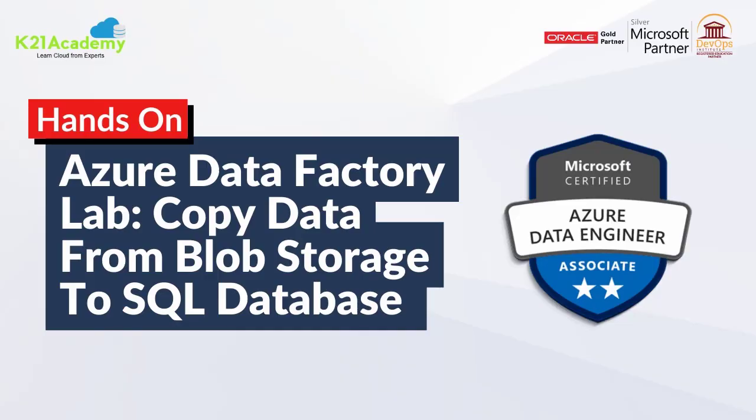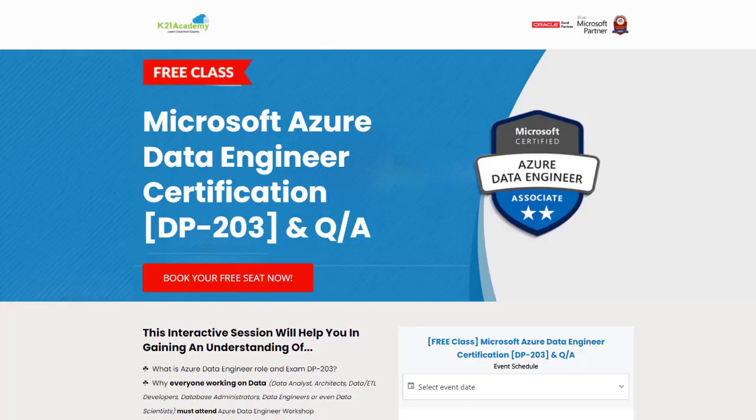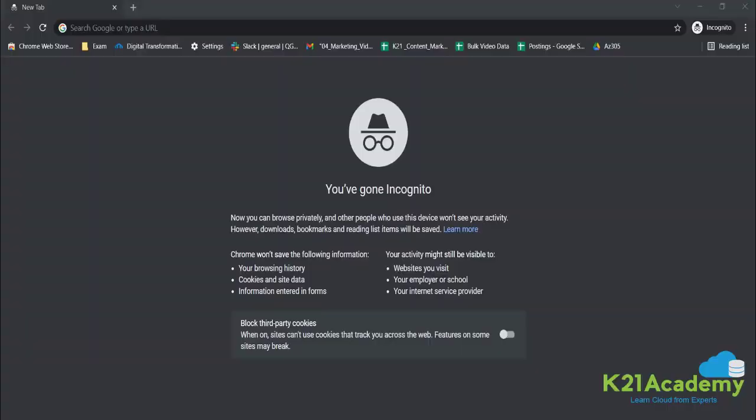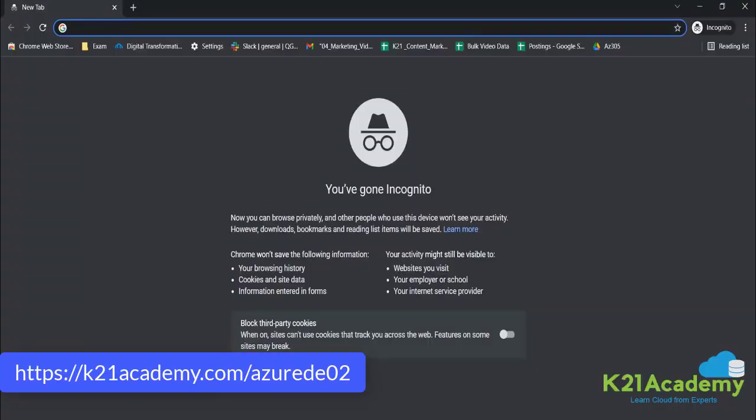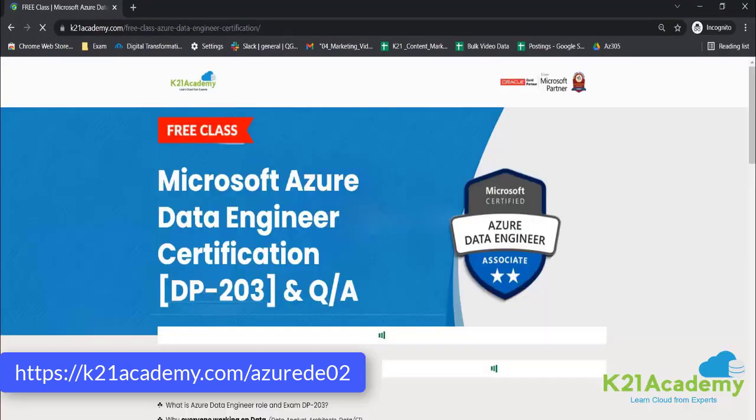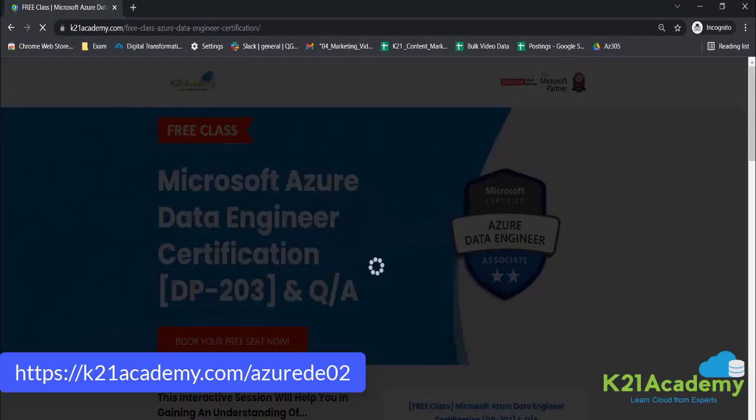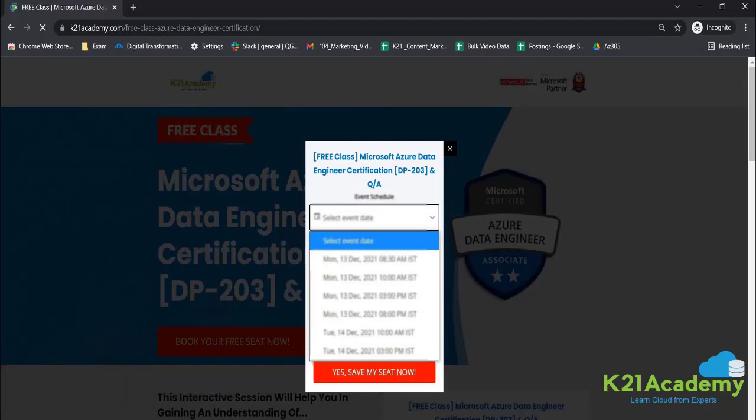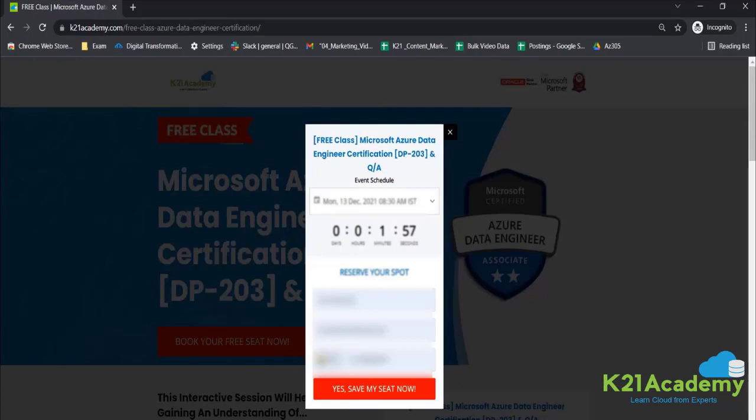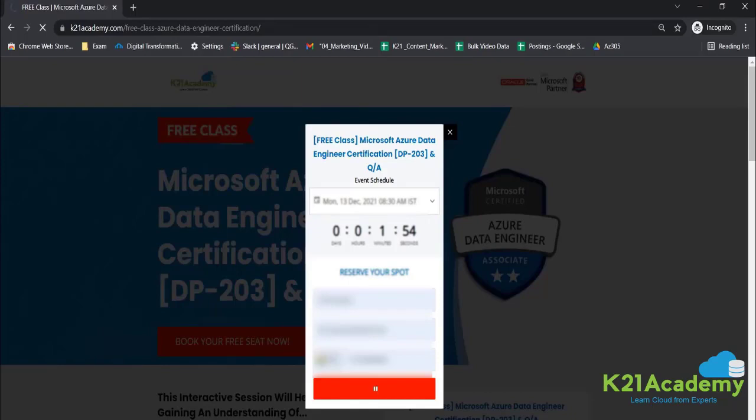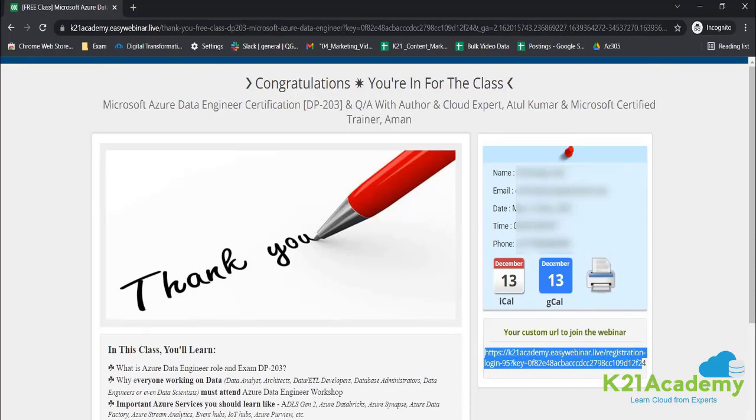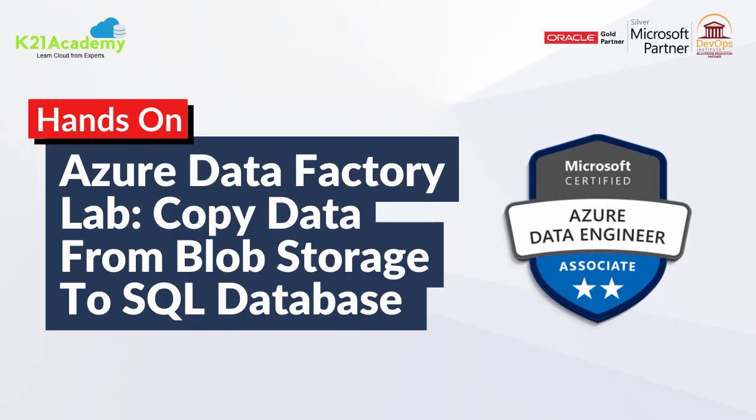So guys if you liked our video then do give us a thumbs up, but if you really want to learn more about the particular topic we discussed then we have something really special for you. We have our free class on microsoft azure data engineer certification, that is dp203, along with some question and answers where we'll be discussing about why is everyone working on data, importance of some azure services you should learn and many more things. For that all you have to do is just log on to k21academy.com forward slash azure de02. After that you'll be seeing a screen like this, just click on book your free seat now, select your events date whenever you're available, reserve your spot by adding your name, your email address and your phone number and you'll be getting all the updates via mail. You'll be seeing this kind of window on extreme right, so you can save this link, add to your calendars and I'll see you in the free class. Till then keep hustling and take care.